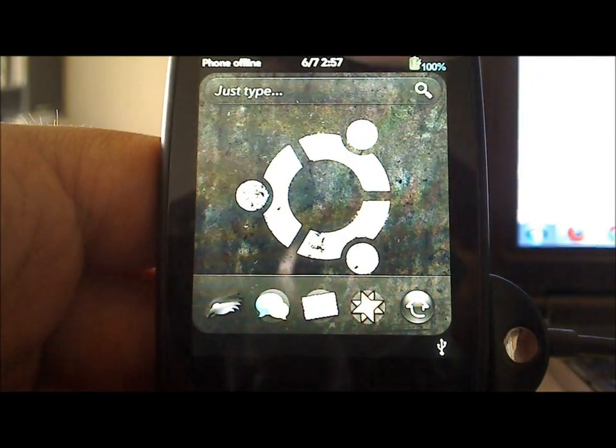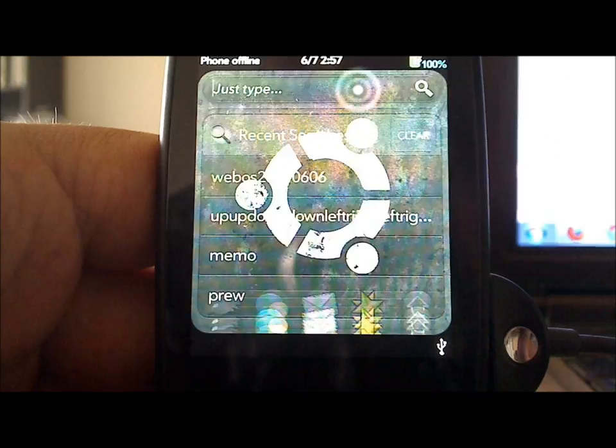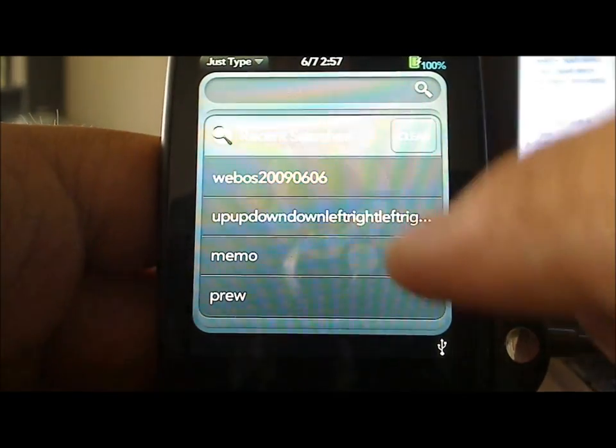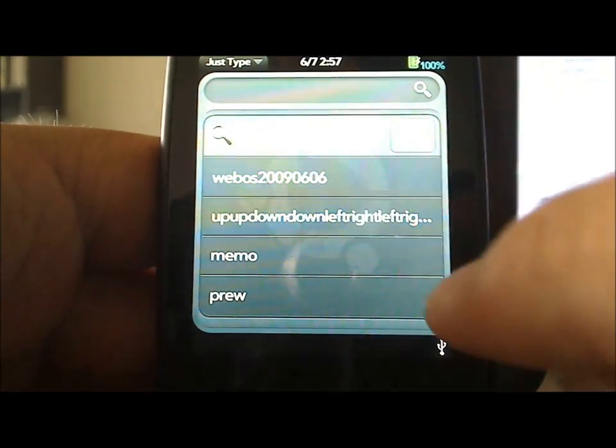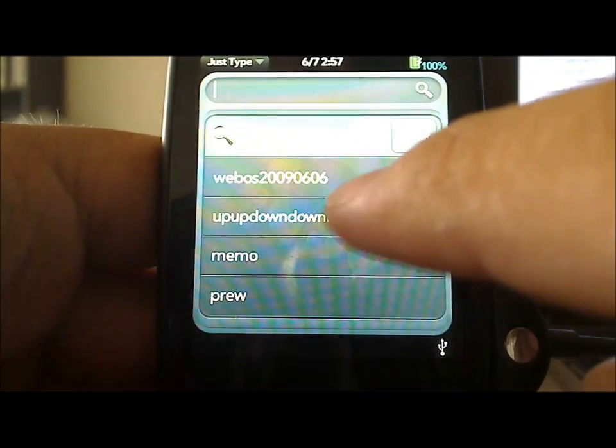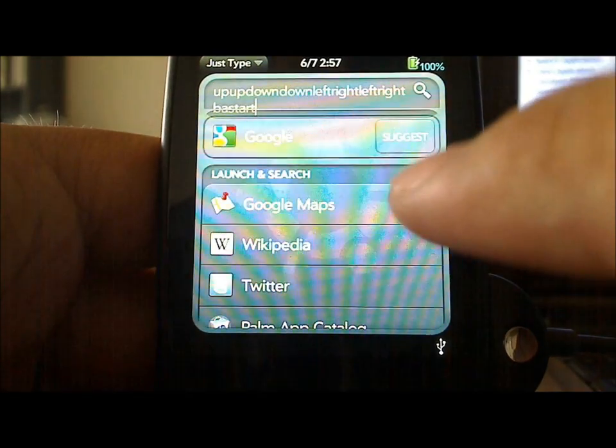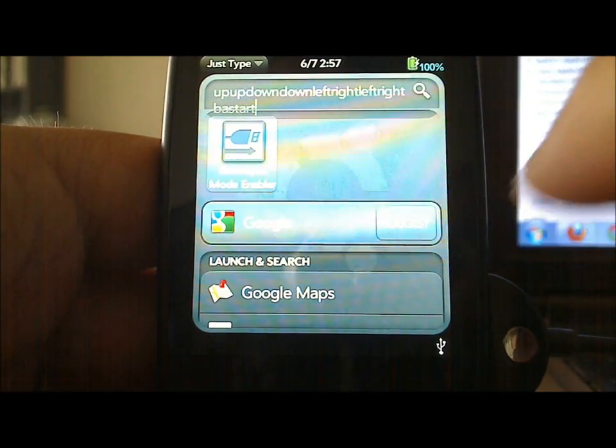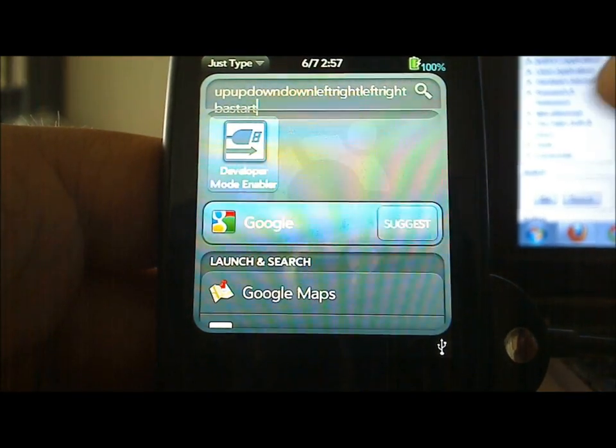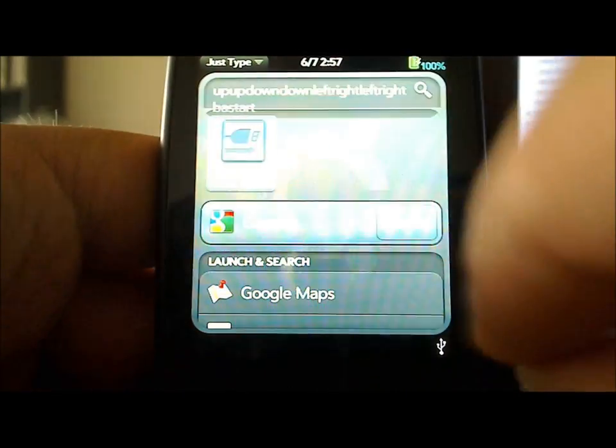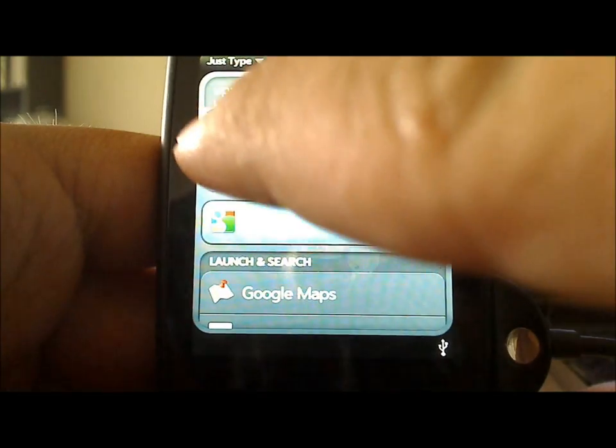The second way, and my personal favorite, is a little bit of an easter egg, which has stuck around since the original Pre, but you can use the Konami code: up, up, down, down, left, right, left, right, BA, start, and that'll bring up the developer mode enabler.